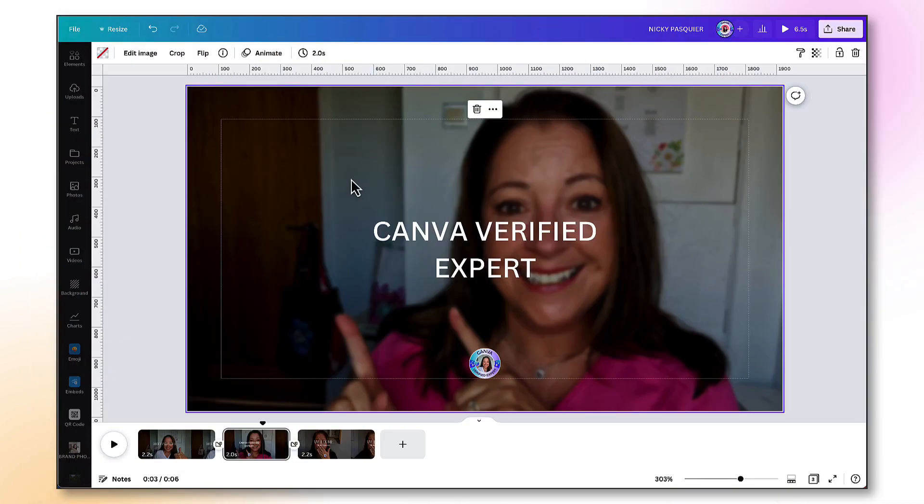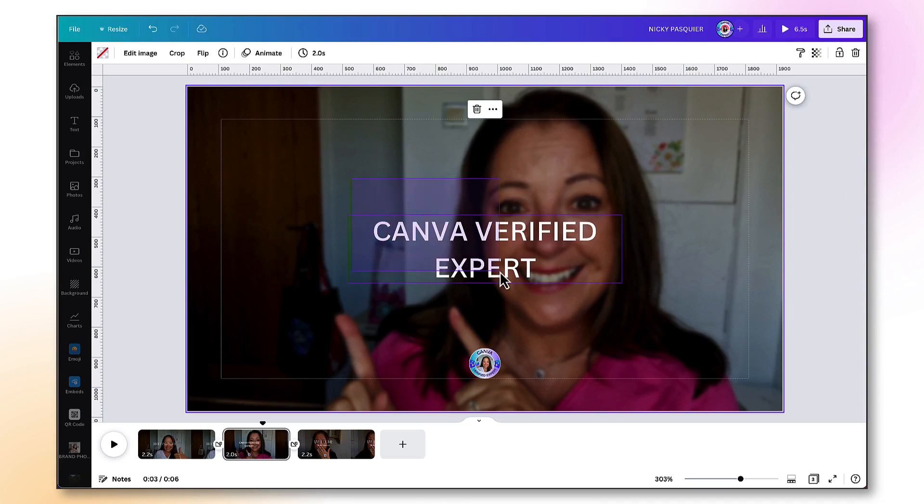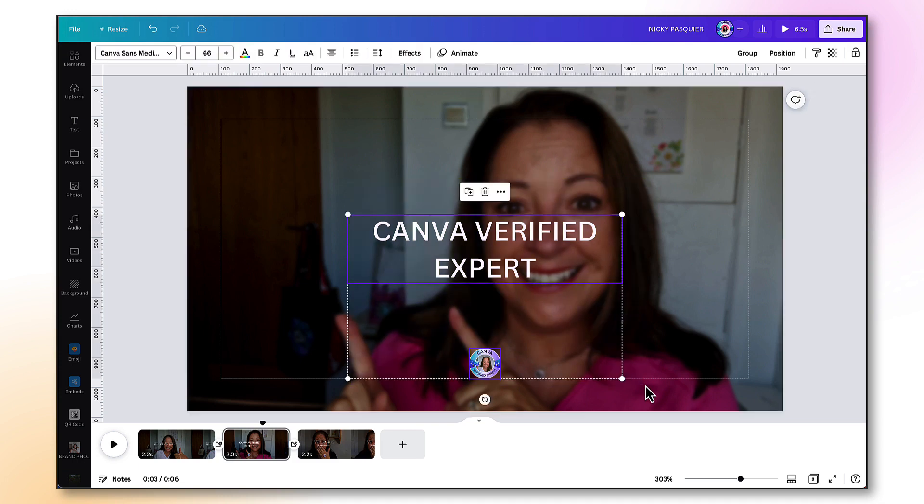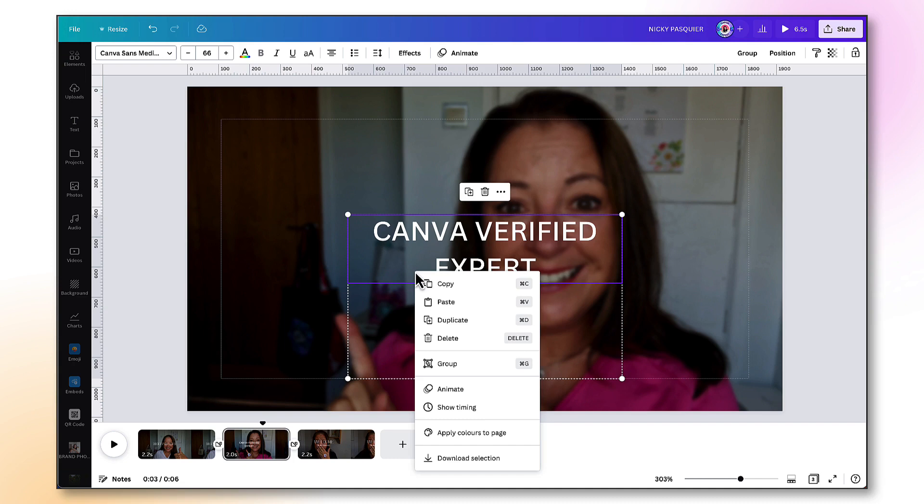To set up a sequence of animated elements in Canva, what you're going to do is hold your cursor down and still holding the cursor down, sweep it over the elements that you want to create the sequence with. So I'm going to sweep it over the text and my logo. Now let go of your cursor and you'll see that the elements are now surrounded by a purple line. Now you are going to right click your cursor or on a mac you're going to press Ctrl and right click to bring up a short menu of editing options. Now find Show Timing and click on it.